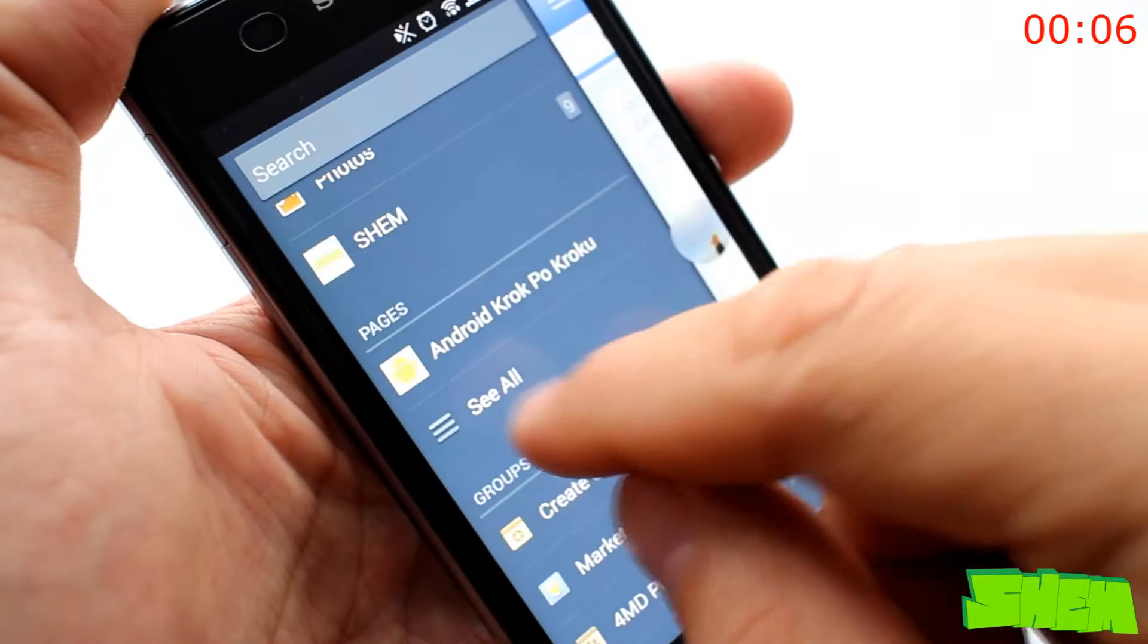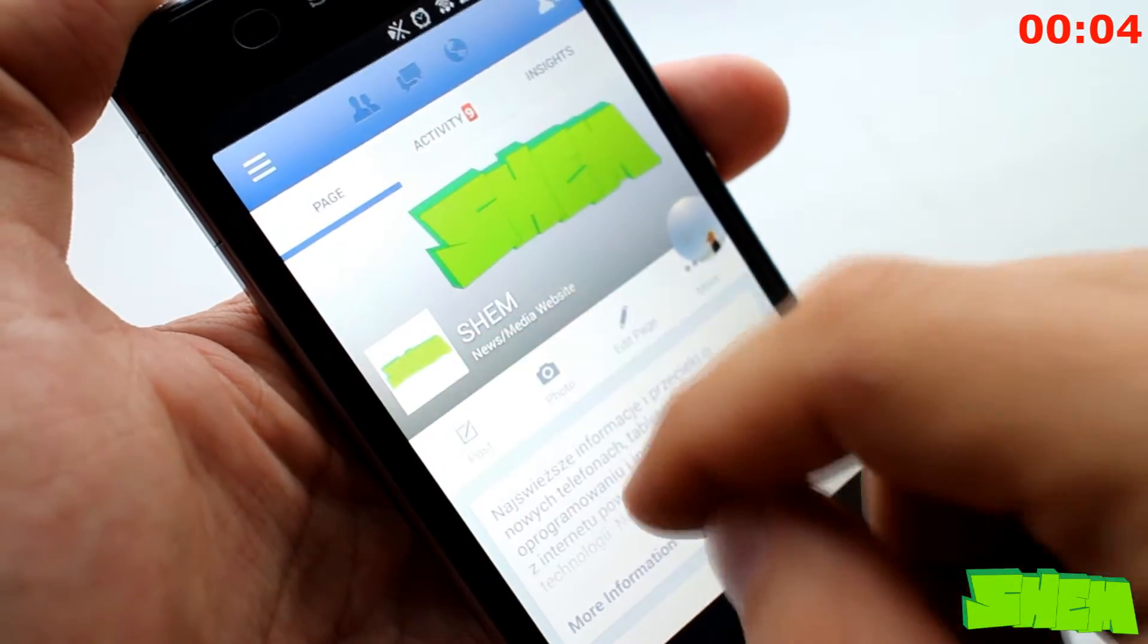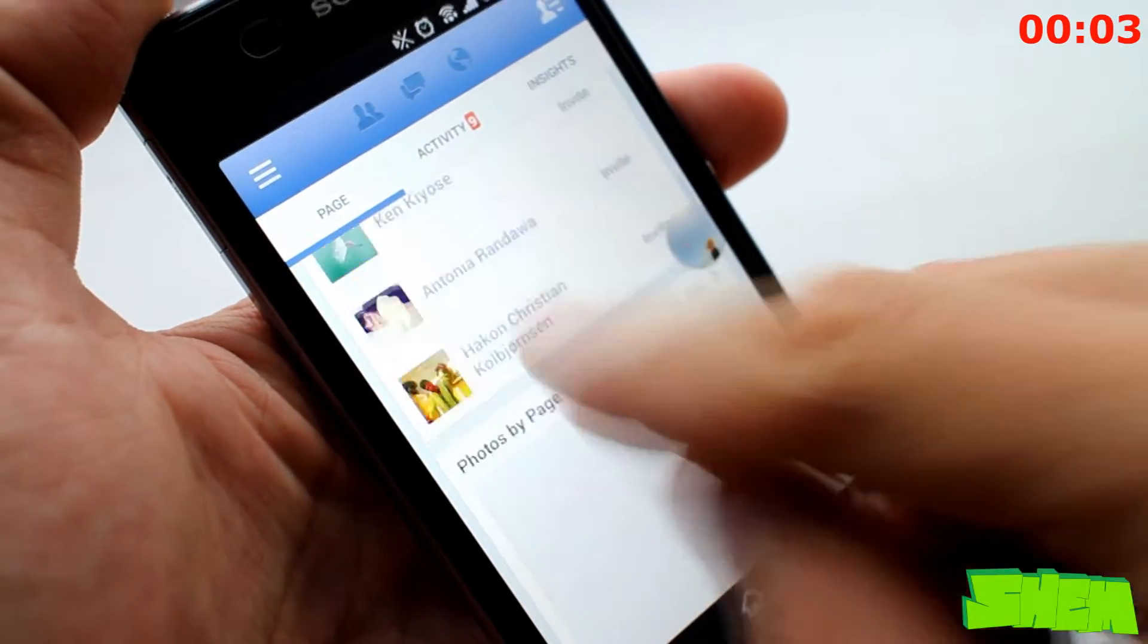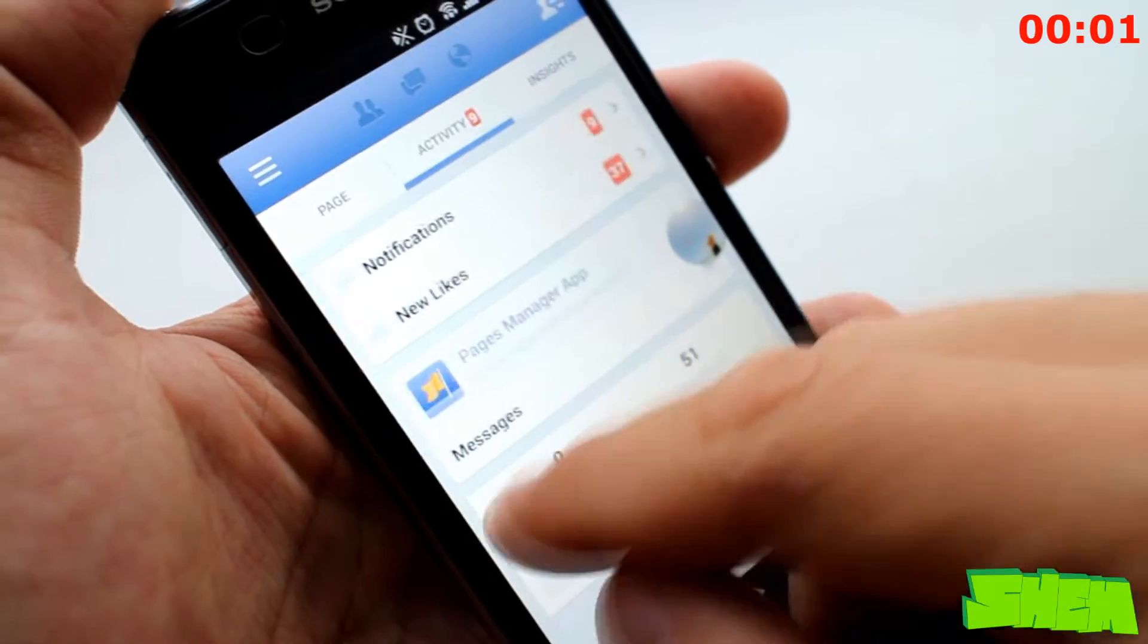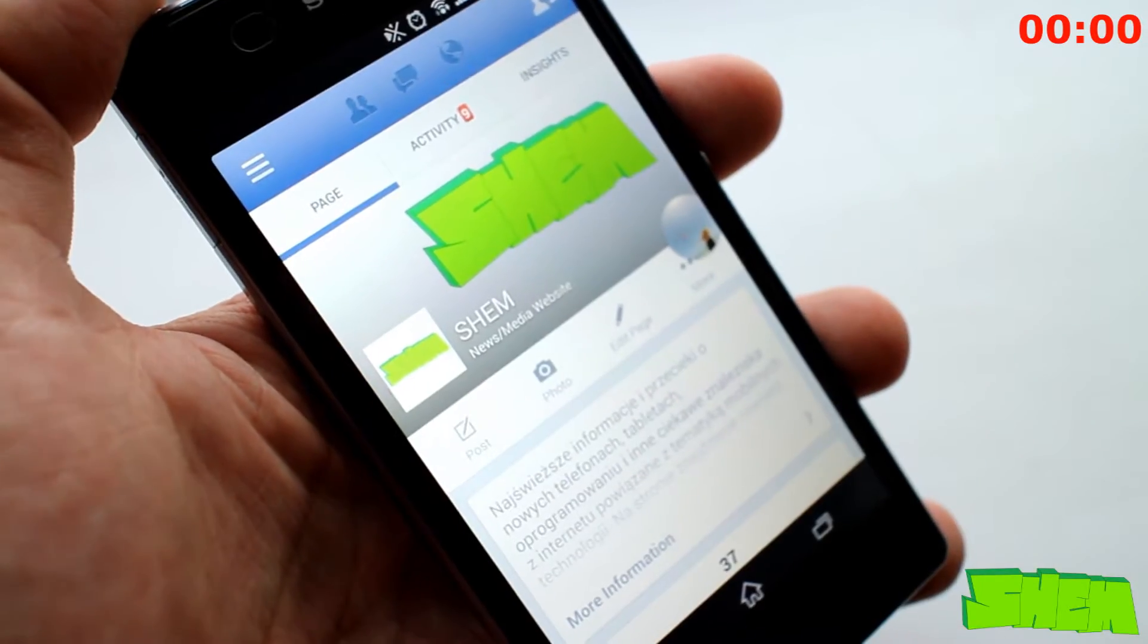If you don't have a Facebook account, you must have been living in a jungle for the past few years. Head over to the site and see what your friends have been up to.